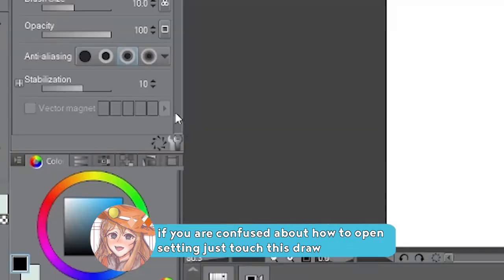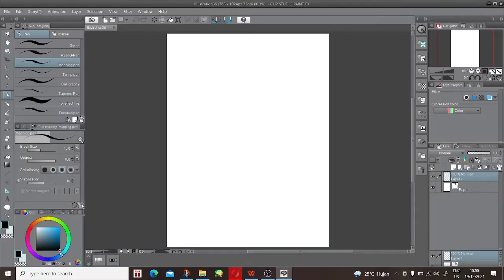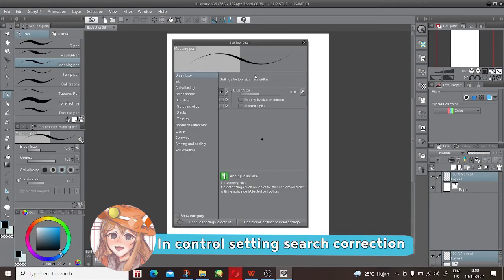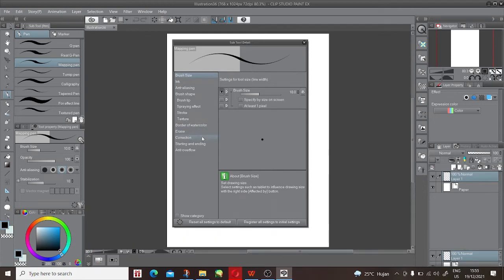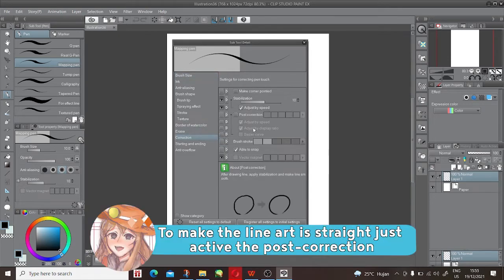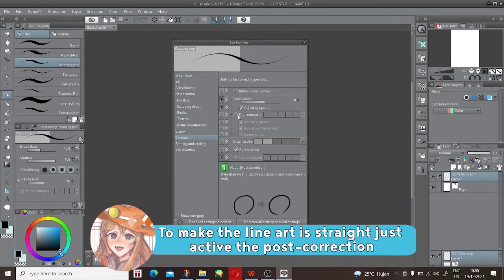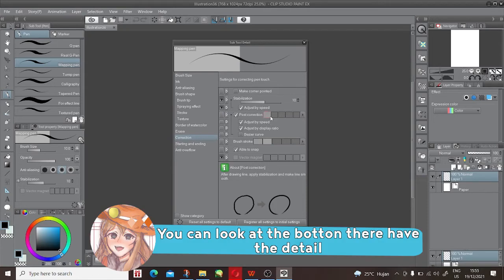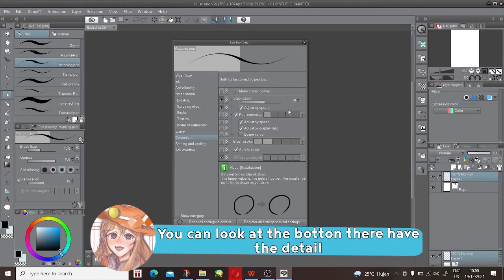In control setting, search correction. To make the line art is straight, just activate the post correction. You can look at the bottom, there have the detail.